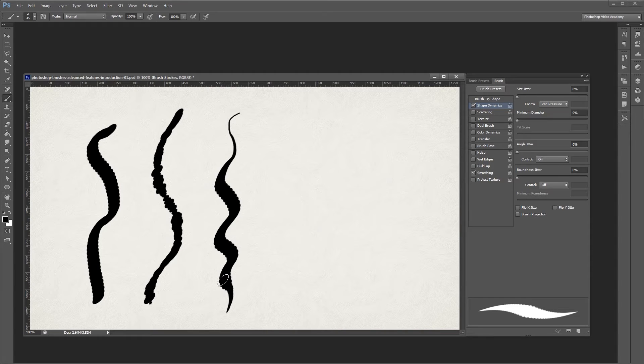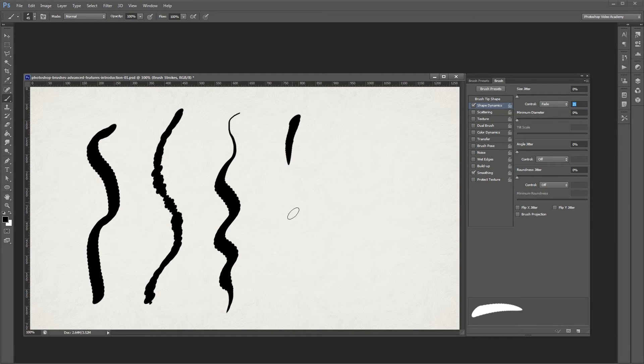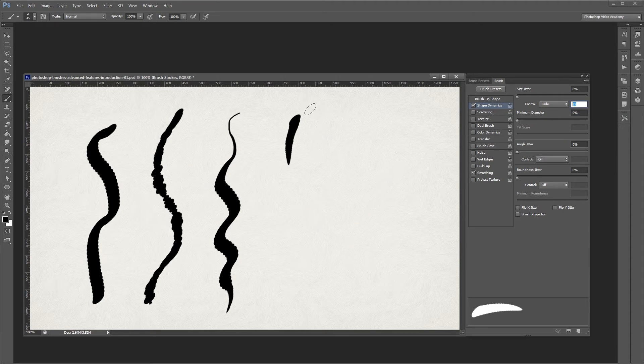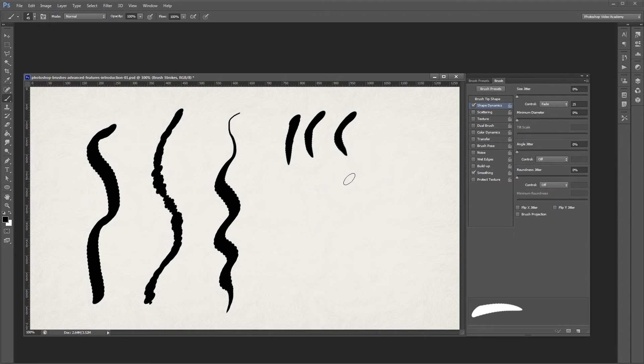If you don't have a graphics tablet, you can also set this to fade. That way, when I paint, it'll automatically go from big to small based on the specified number of steps. So since it's set to 25, my strokes go from big to small in 25 steps.